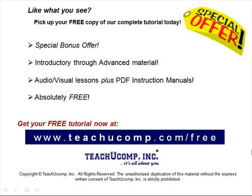Like what you see? Pick up your free copy of the complete tutorial at www.teachucomp.com/free.